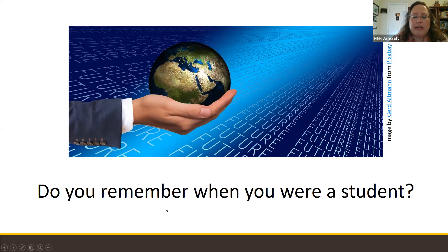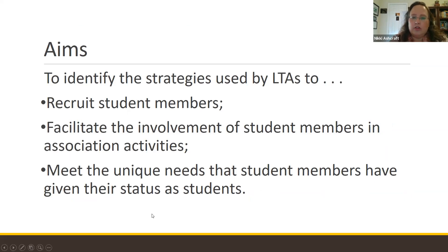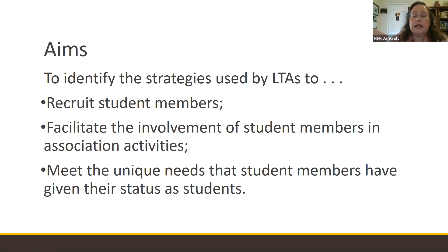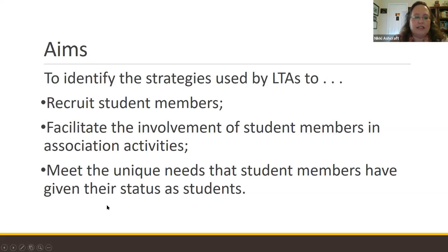As people who are leaders in different language teacher associations, we shouldn't forget student members and how excited they are to join our profession. So I became curious: how are language teacher associations engaging with their student members? How do they recruit them? How do they involve them in association activities? And how are they meeting the unique needs that student members have, given that they are new to the profession, still learning, and finding their way?